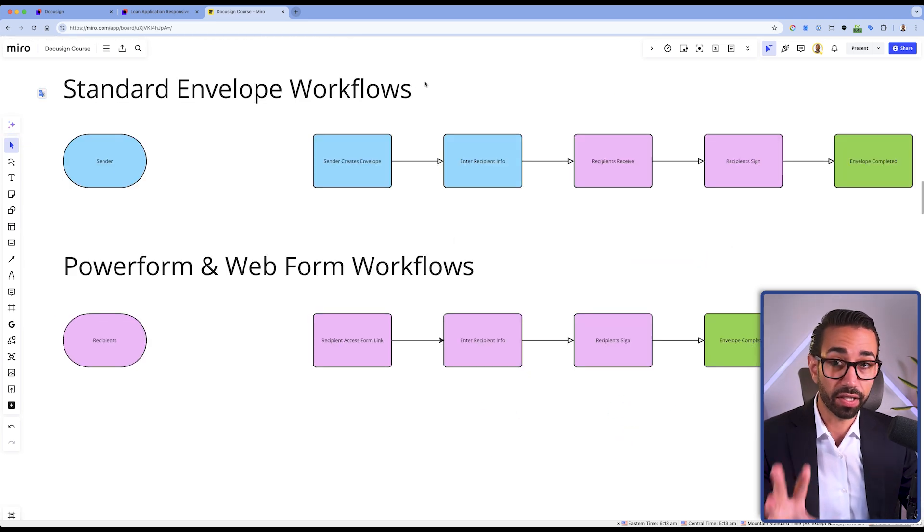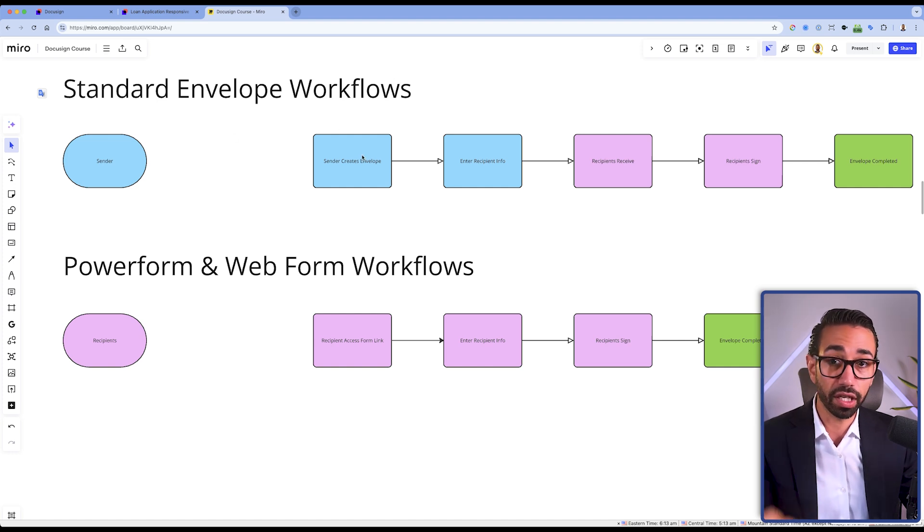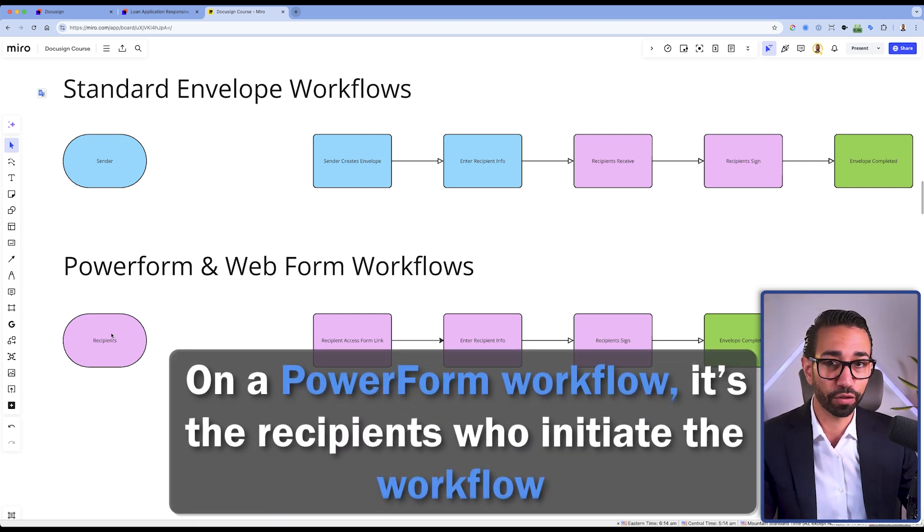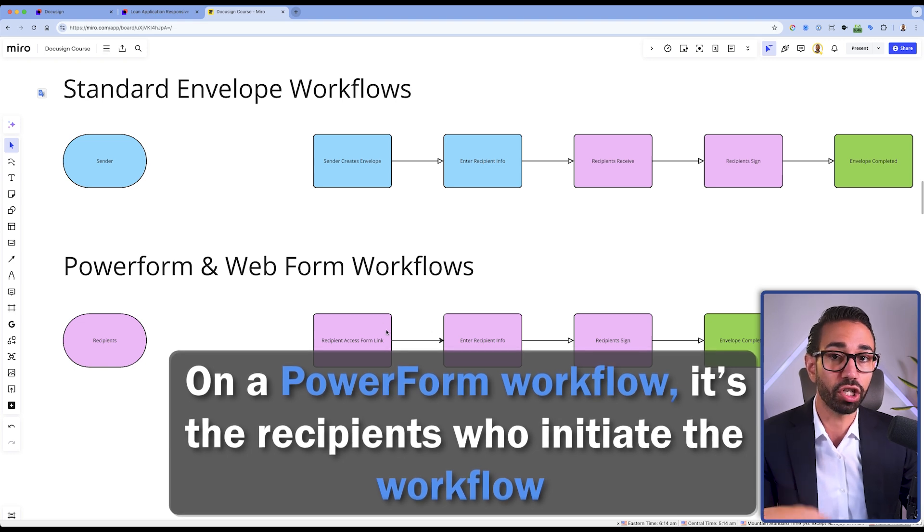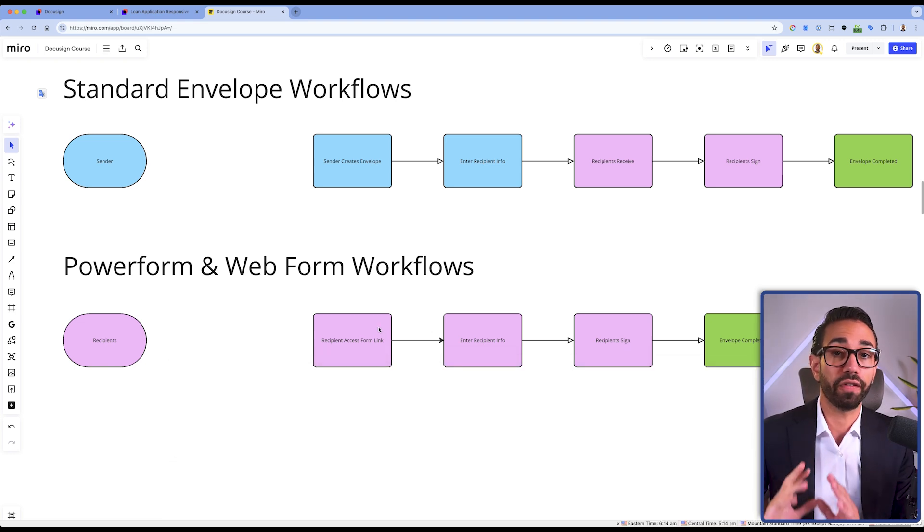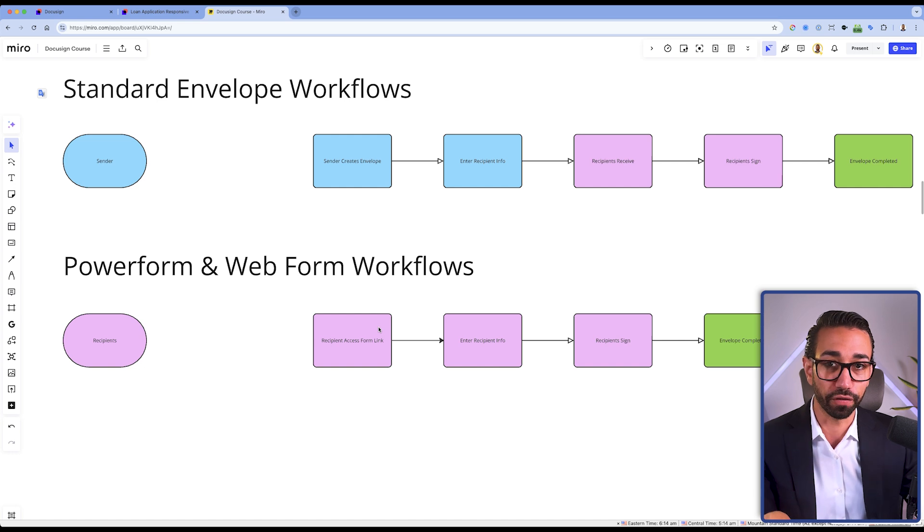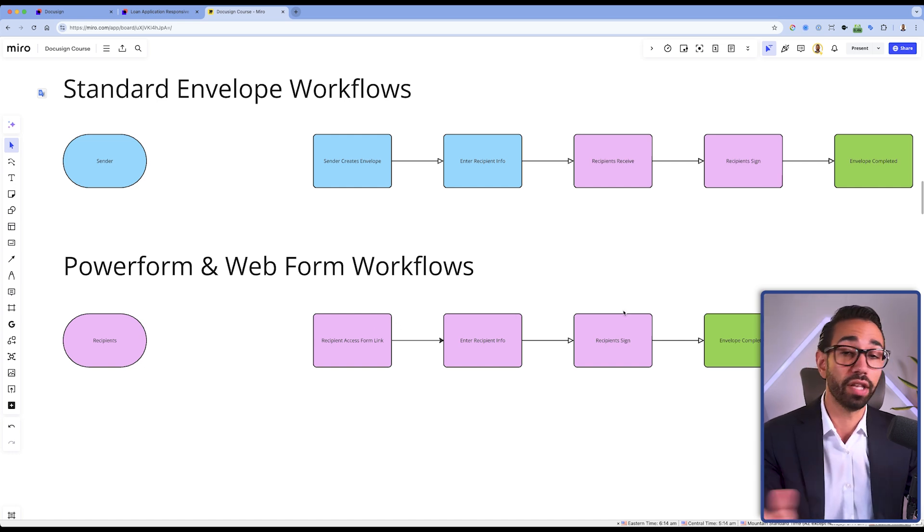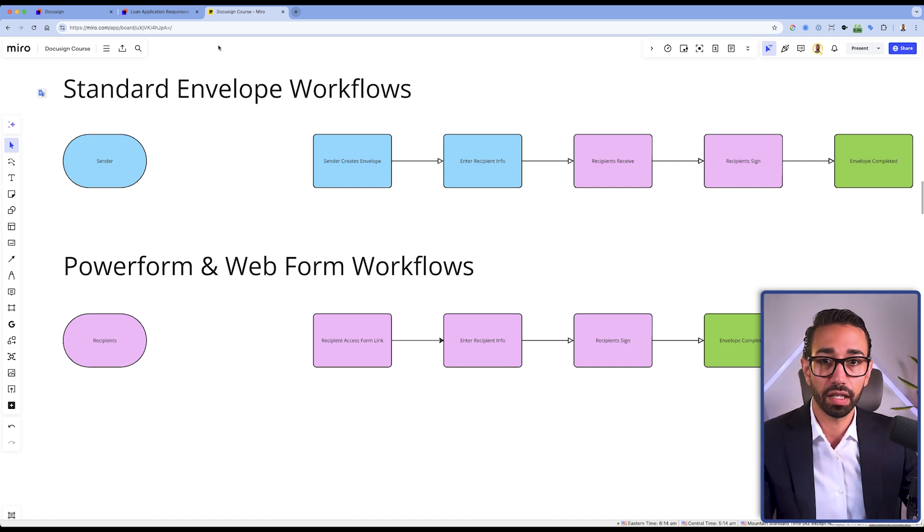When we have a standard envelope workflow, the sender initiates the transaction. But on a PowerForm workflow, it's the recipients who initiate the workflow, and they just provide their name and email directly on the form, sign the documents, and when they're done, you receive the envelope.